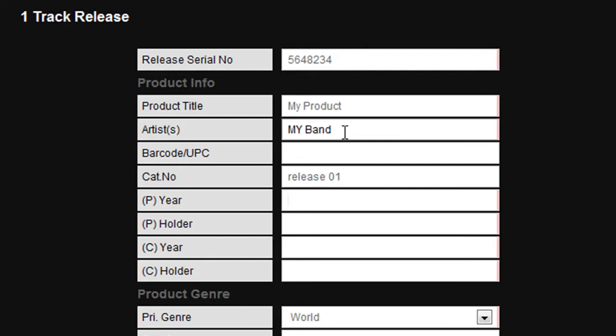If this product as an EP, album, or single has been released before, state the year that it was originally issued. The publishing holder box is the name of the company or person who holds the publishing rights. If you are self-publishing, simply enter self-publishing.